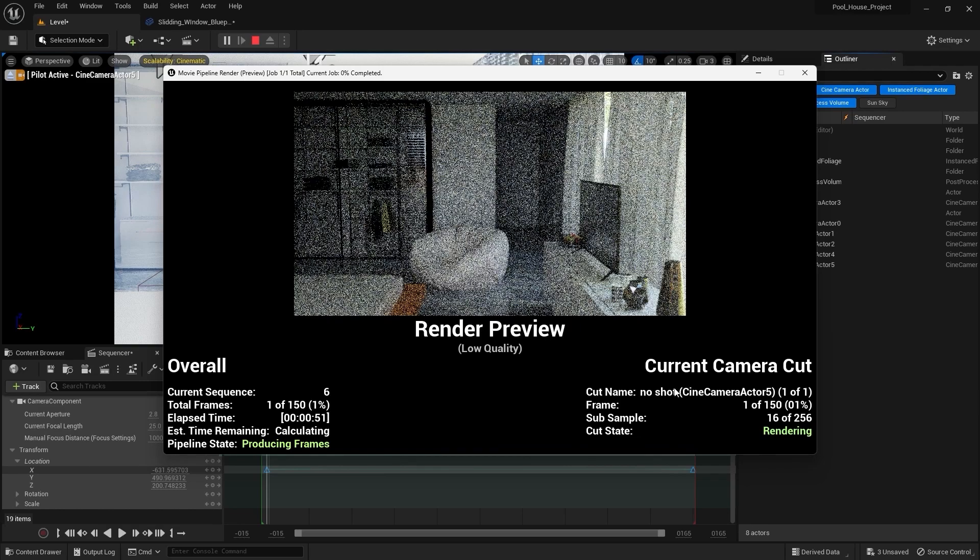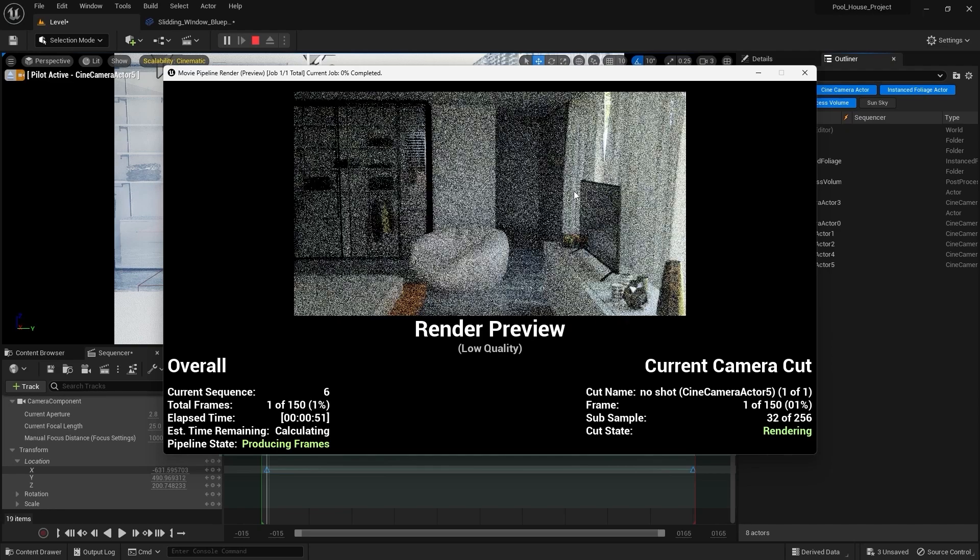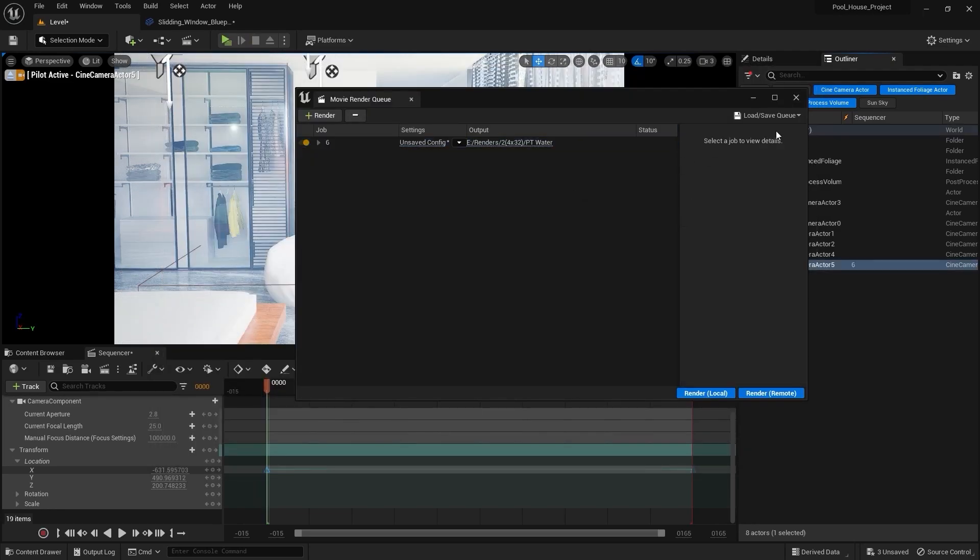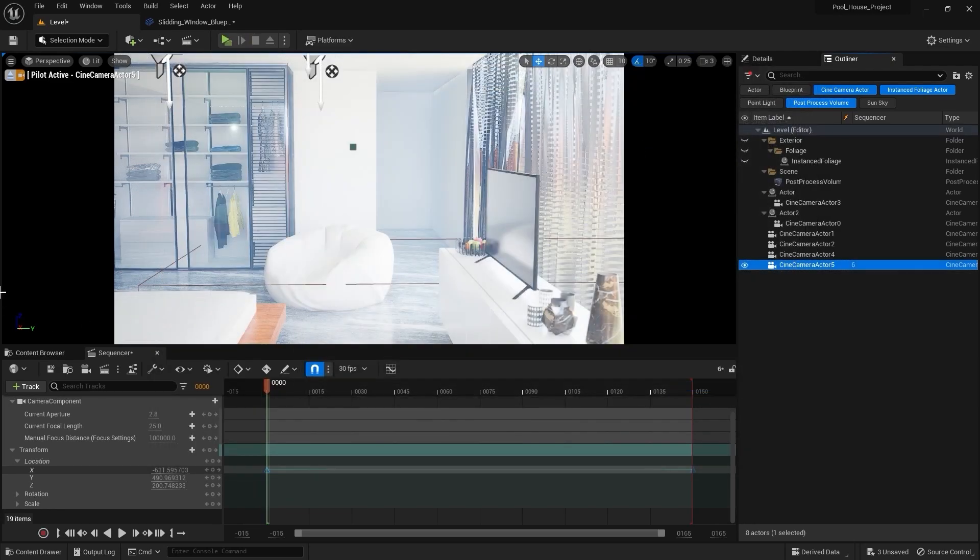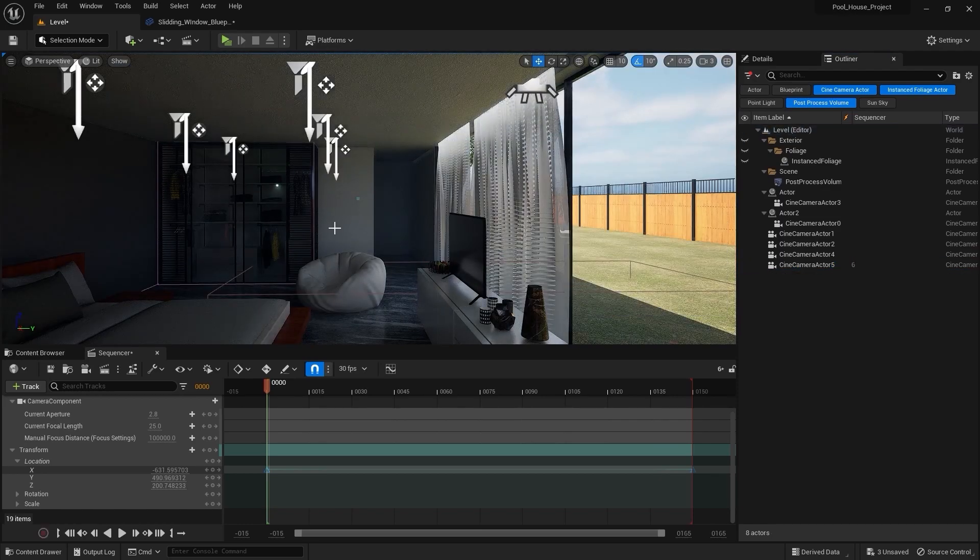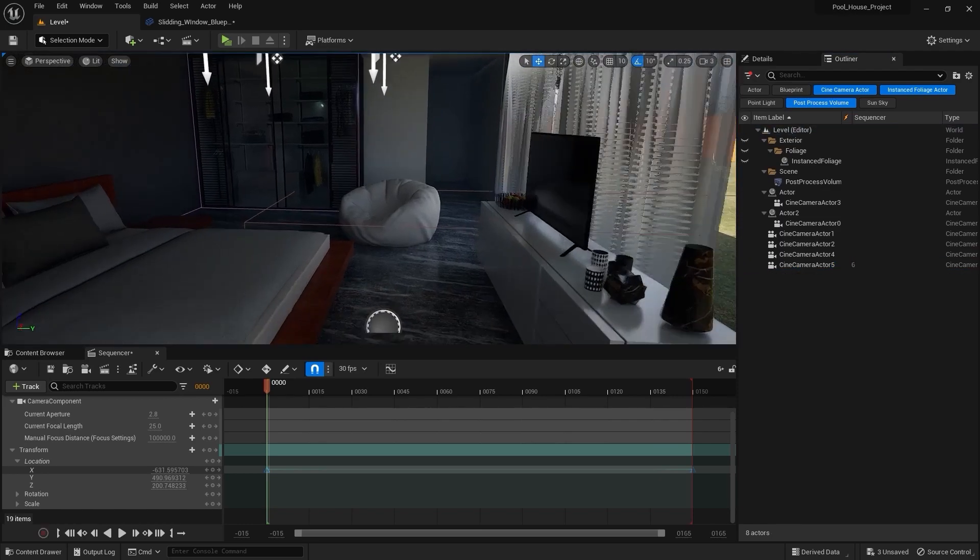Now as you can see that it has started to render our scene in path tracing. I'll press escape on my keyboard to stop the render. I'm gonna close this window. Let's come out of this camera.